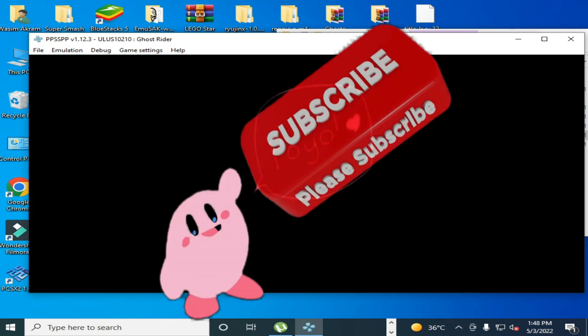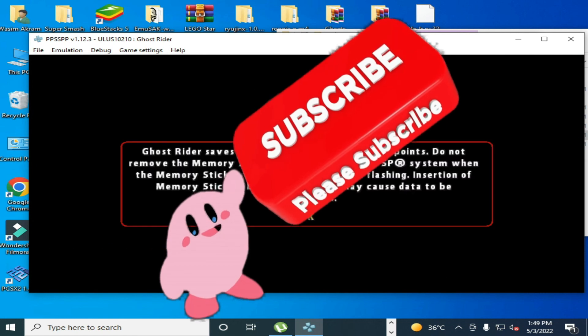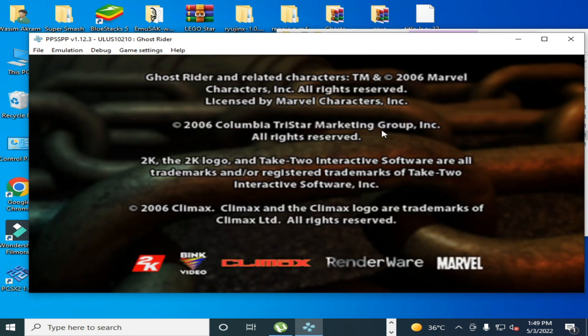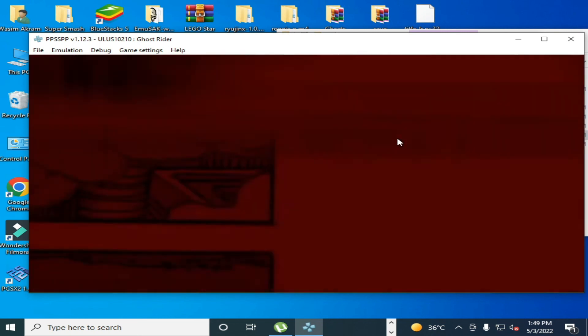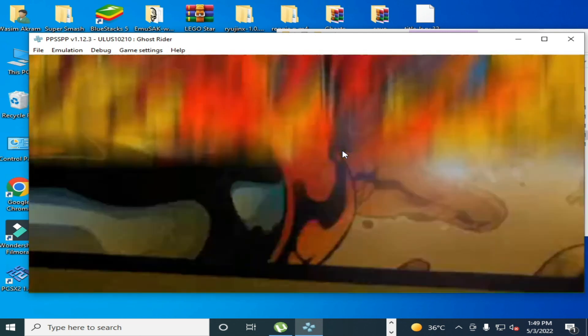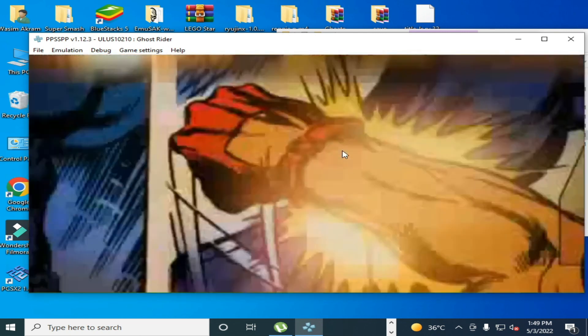Hope you like this video. If you like, please subscribe to my channel. Like my this video. Thanks for watching guys, bye bye.